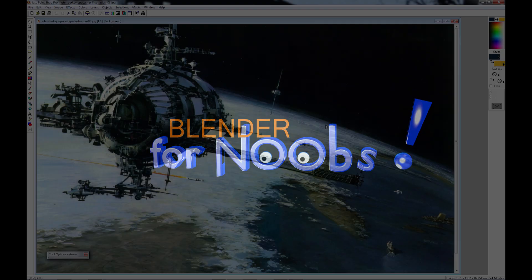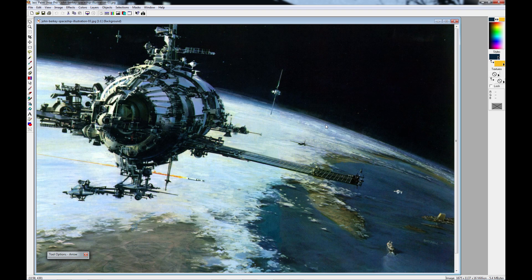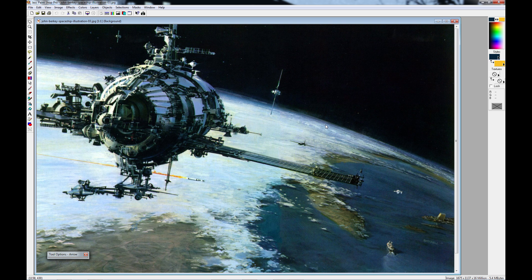Blender for Noobs. Hello, this is Dan Nobles and welcome to Blender for Noobs, the secrets of modeling in Blender.